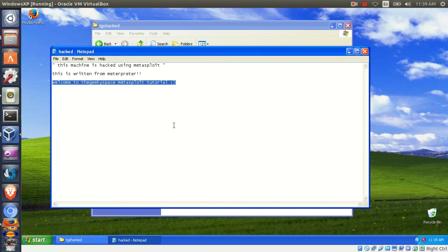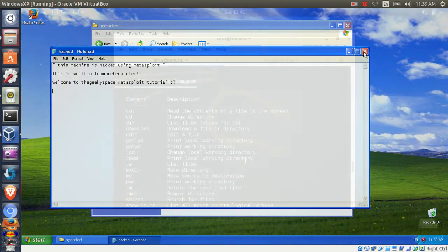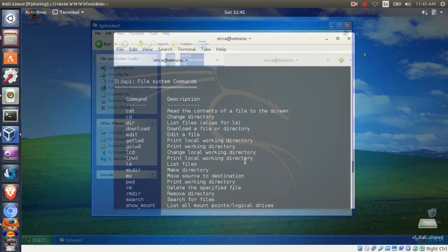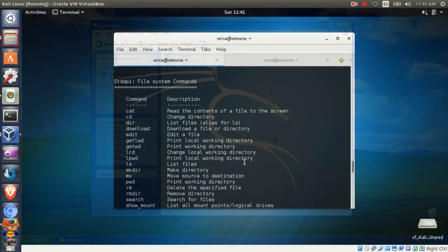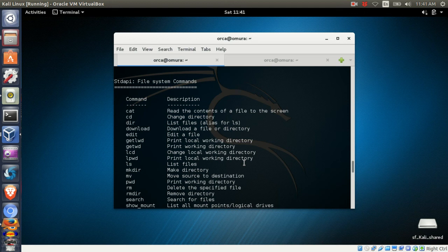There are other commands you can use to move and delete files and folders on the victim machine. I'll leave it to you to play around and get used to it. If you're not sure about anything, use the question mark to get more information on available commands.